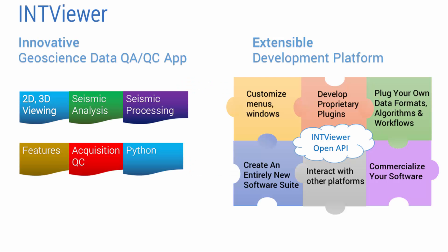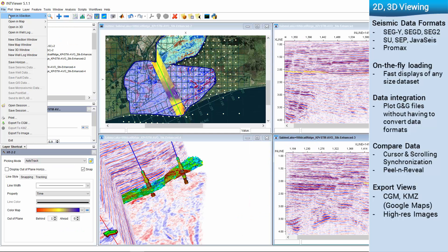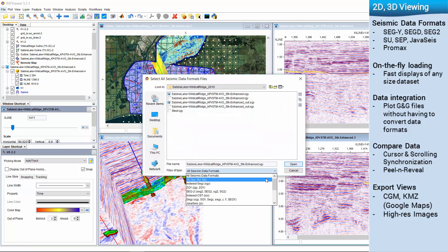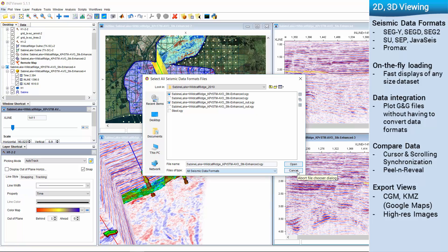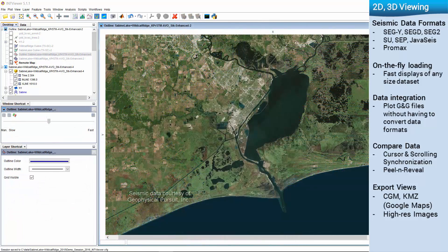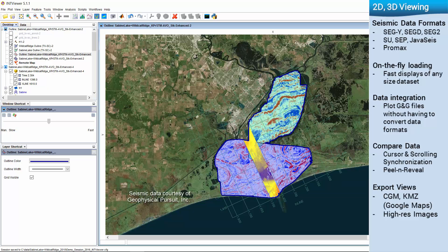IntiViewer is a lightweight and versatile app for geoscience data QC and analysis. It is also an extensible development platform that allows for full interface customization. IntiViewer supports most industry formats. View various data types simultaneously without going through any file conversion steps.